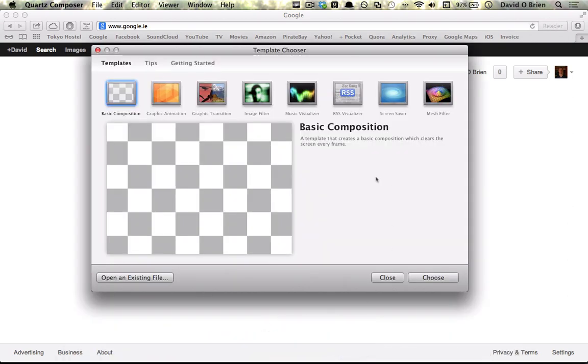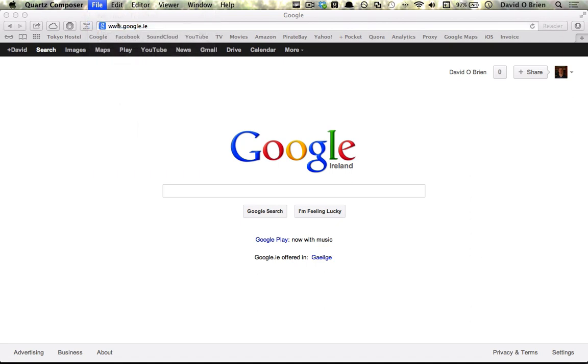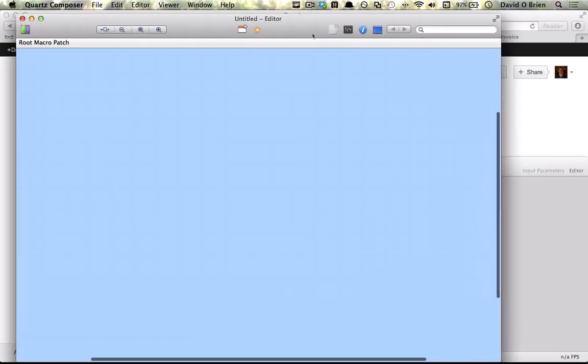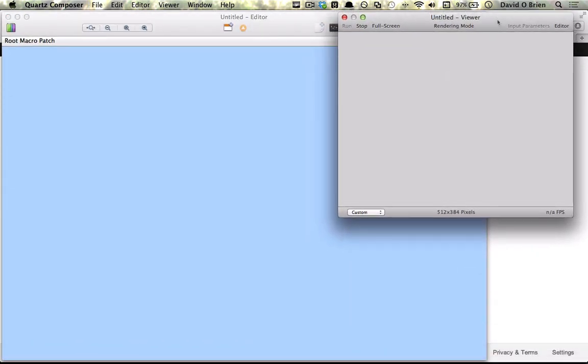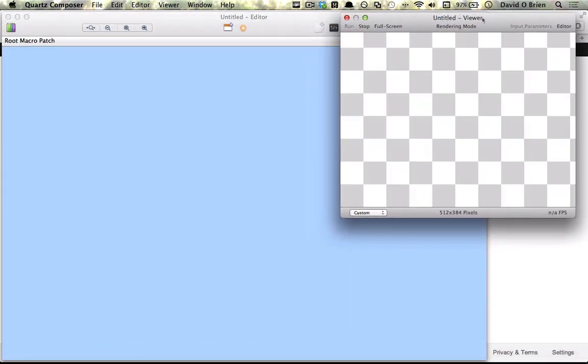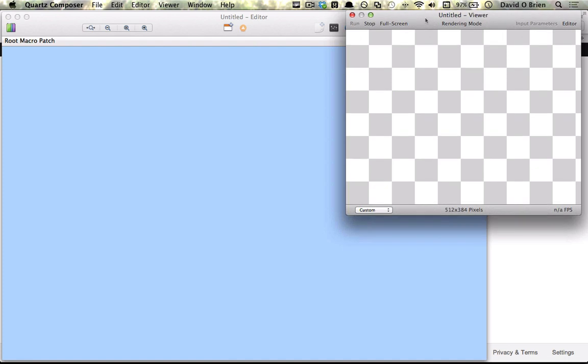Once you open up Quartz you should get a template, but we're going to ignore it and click file, new blank. Immediately we're greeted with two views—one's an editor and the other one is a viewer where anything that's in our editor gets rendered. At the moment there's nothing on there, we can see the lowest layer which is just some checkered boxes.